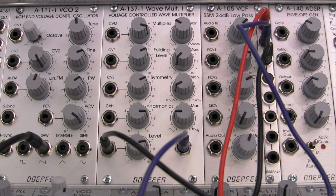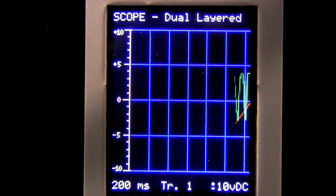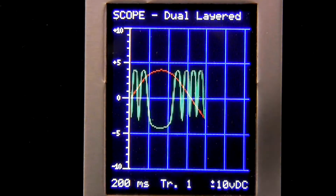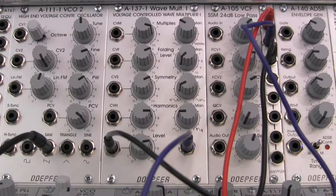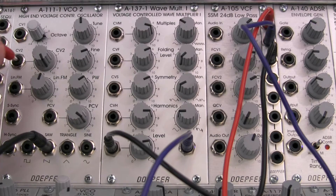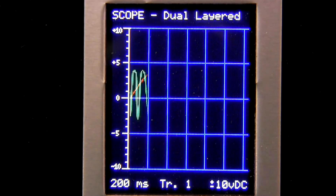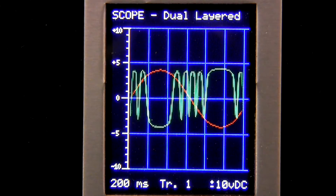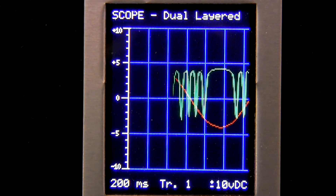I'm going to be patching into my oscilloscope, and then going over to my A111. I'm going to go in the same CV that we were using a moment ago, and you can see right there the effect that's occurring.